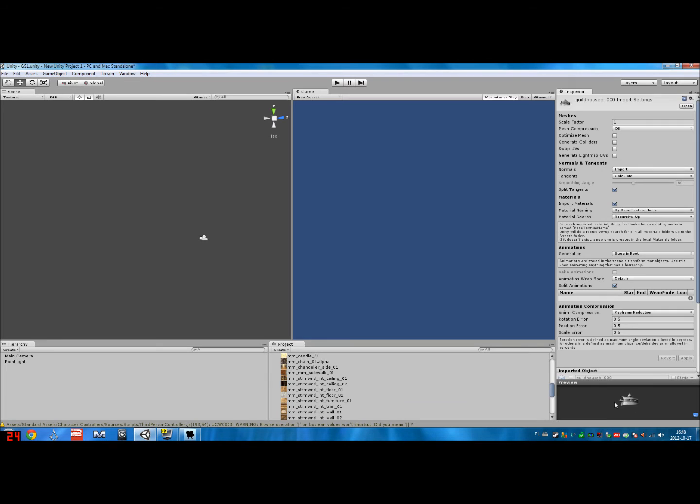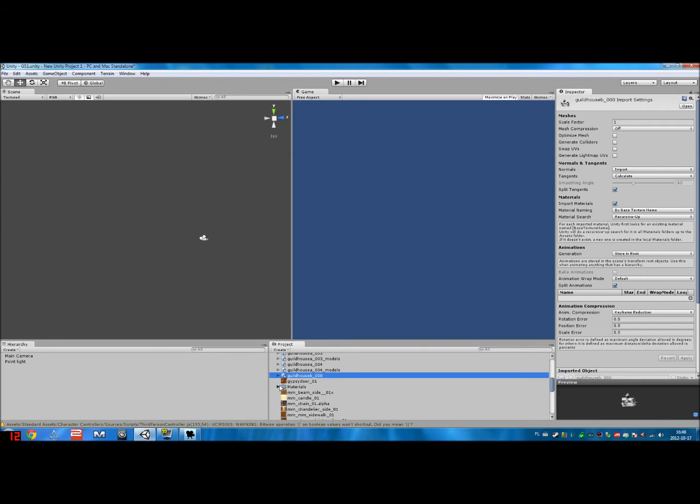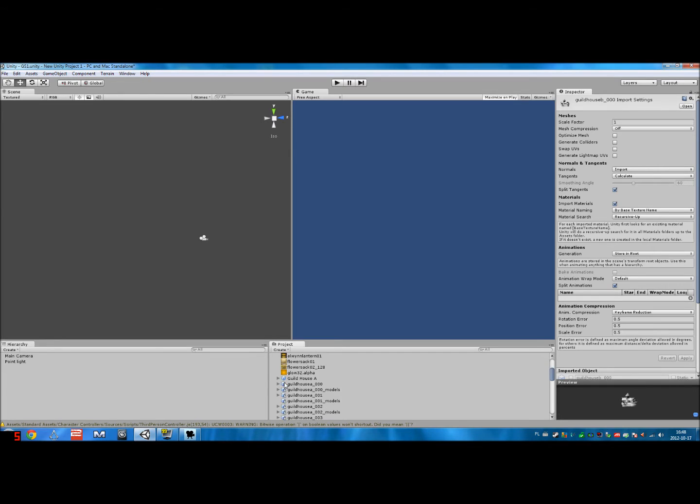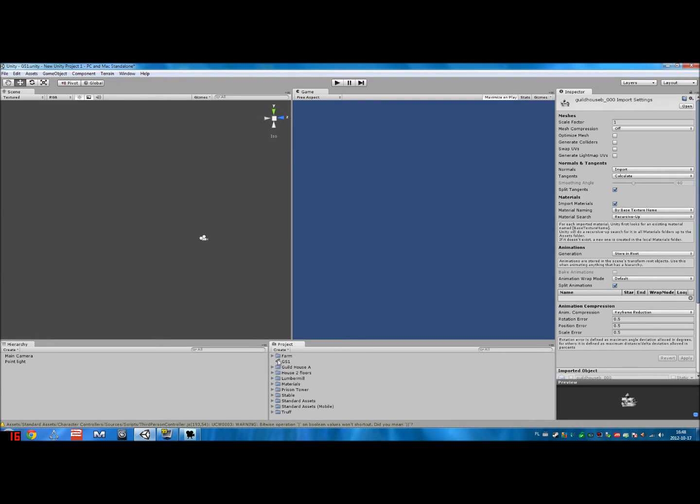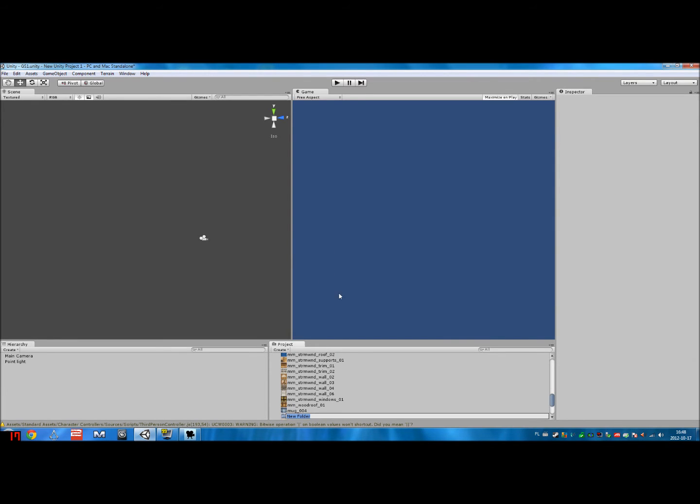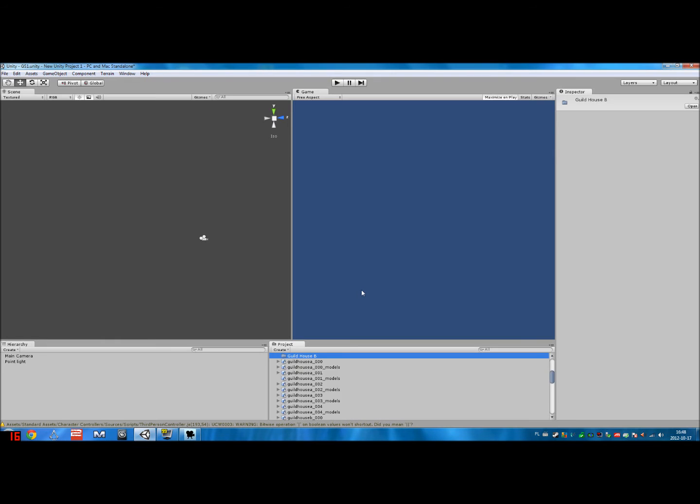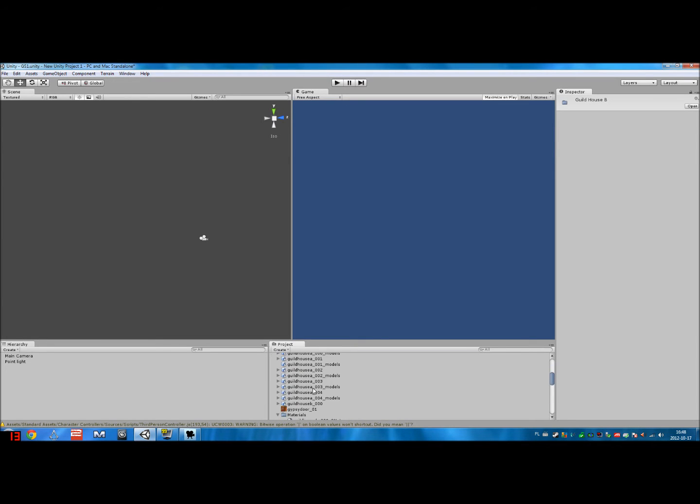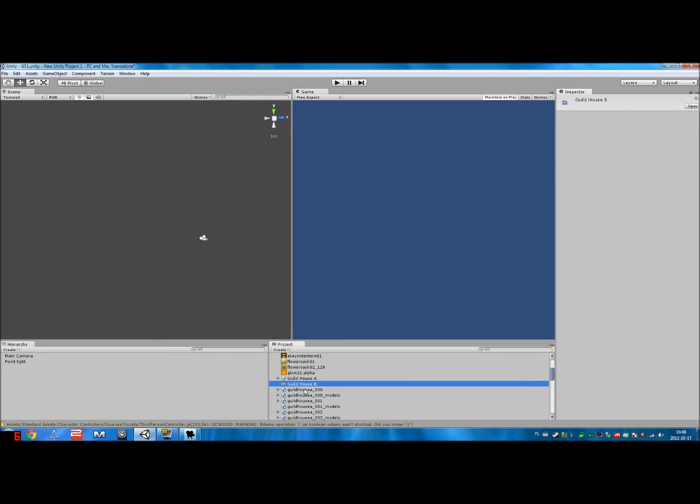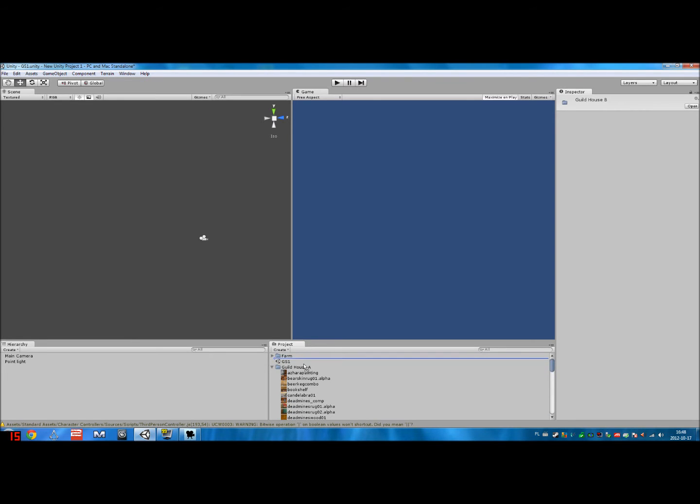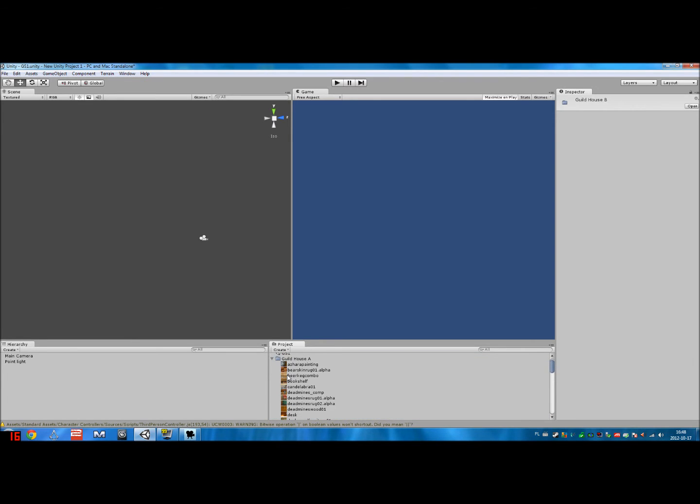Unfortunately, this really sucks. You can't import them, like, several at once. You can't highlight several at once. You have to do it one by one. So let's just say I import Guildhouse B000. And you see here a little preview. It's the outside, right? And it imports it into the Guildhouse A folder, which is bad. So I create a new folder outside called Guildhouse B.